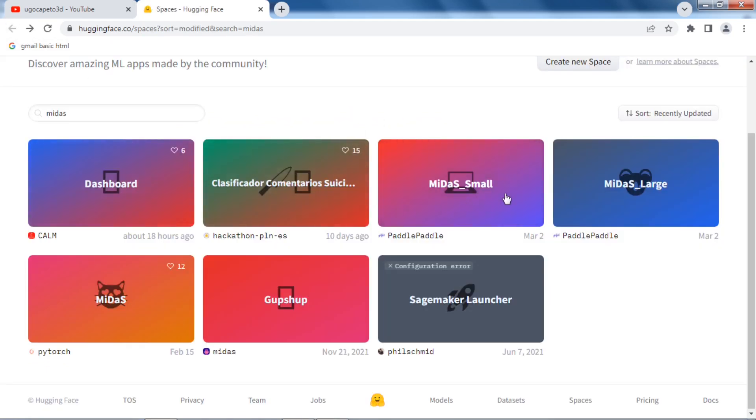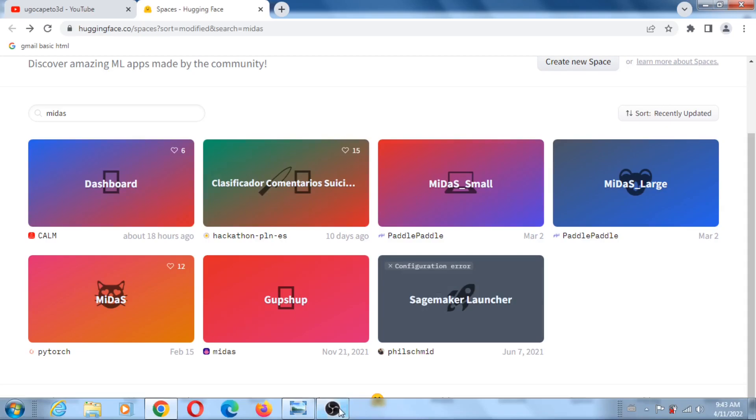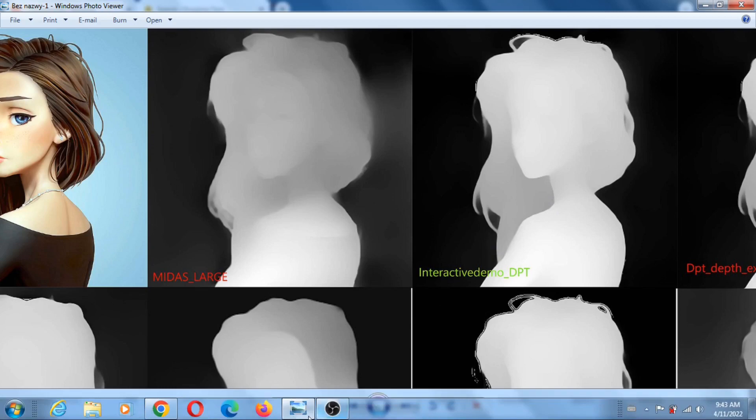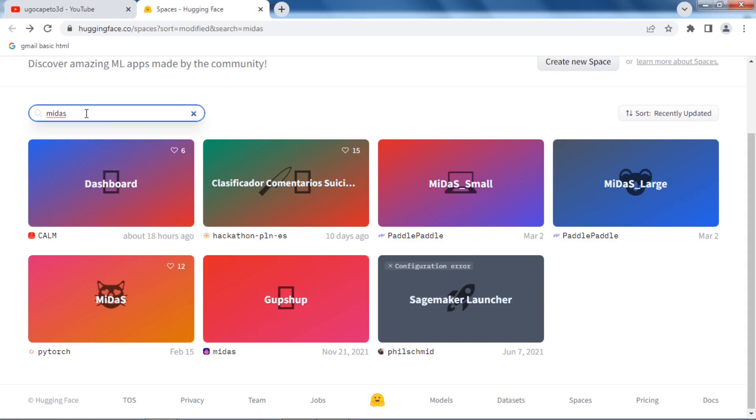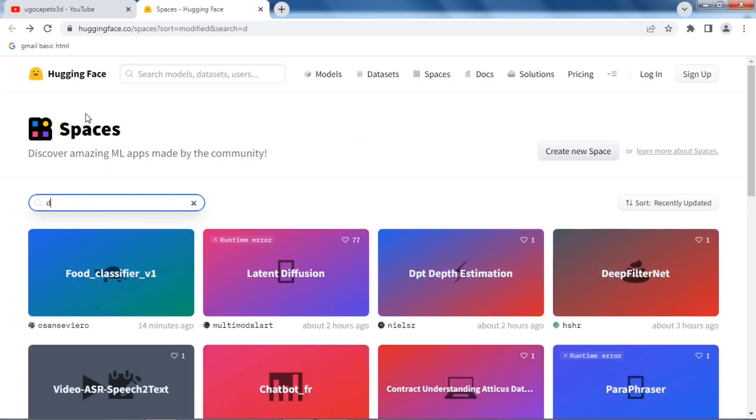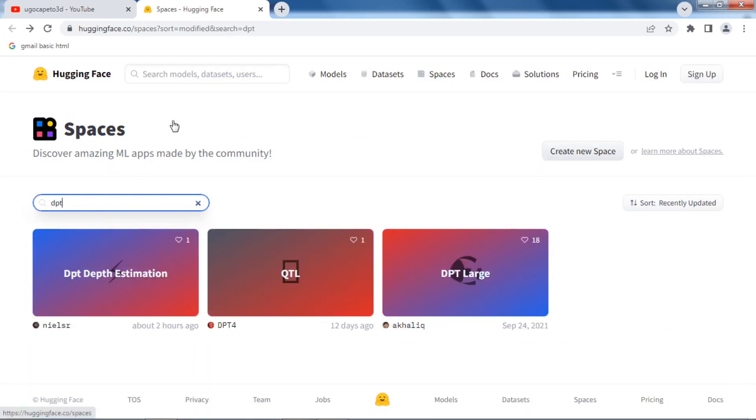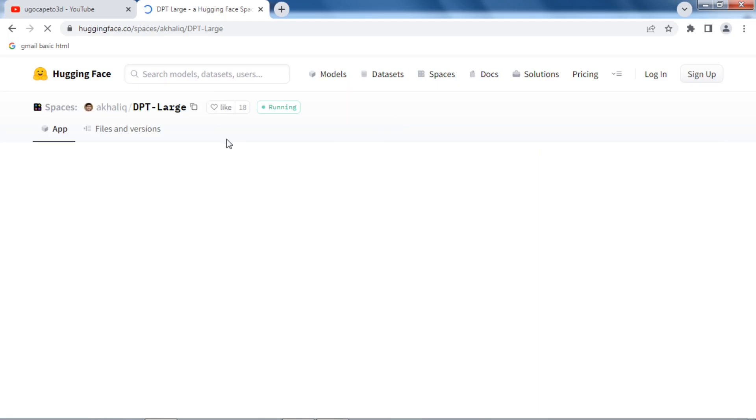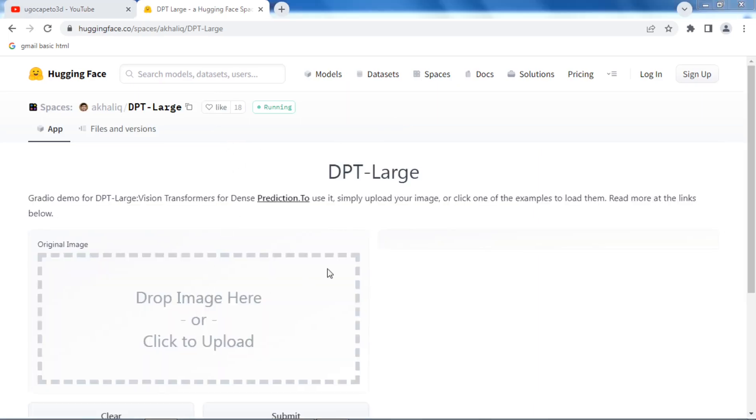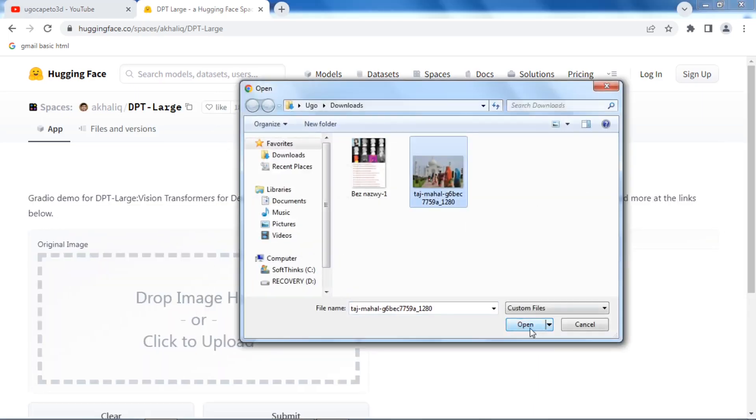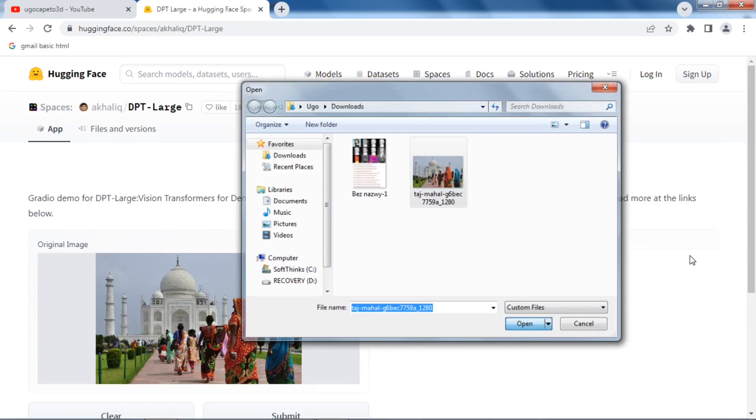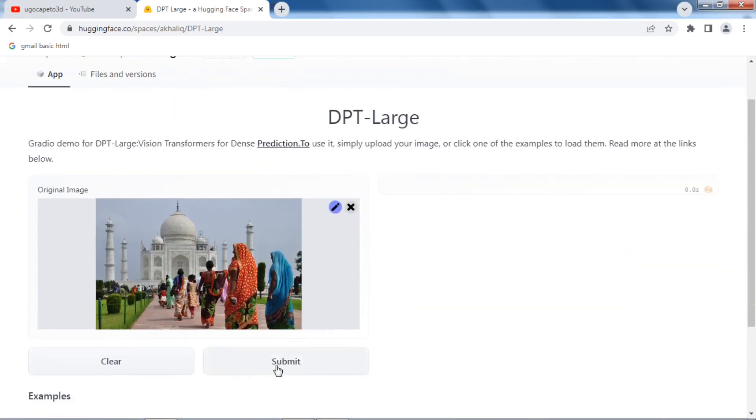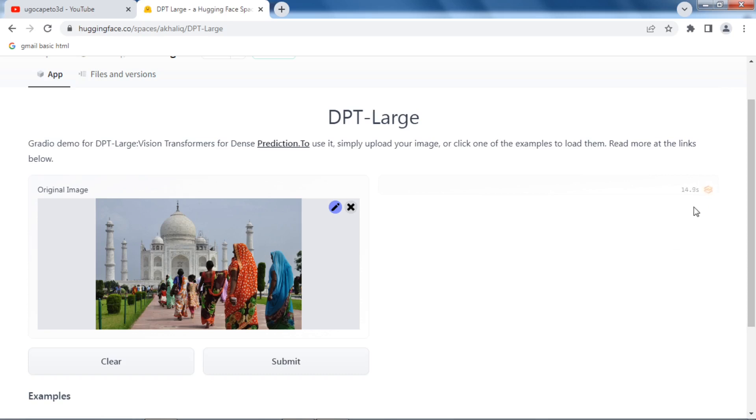What else do you got? Okay, let me try DPT. DPT, I'm just going to look for DPT. DPT. DPT Large, I think that's the one I did. Let's rerun it again. Maybe it's a different one.